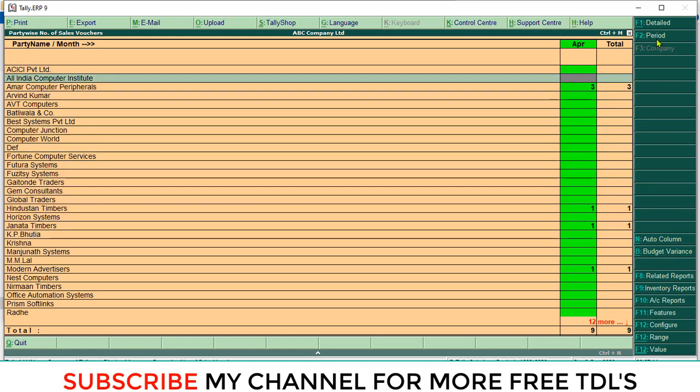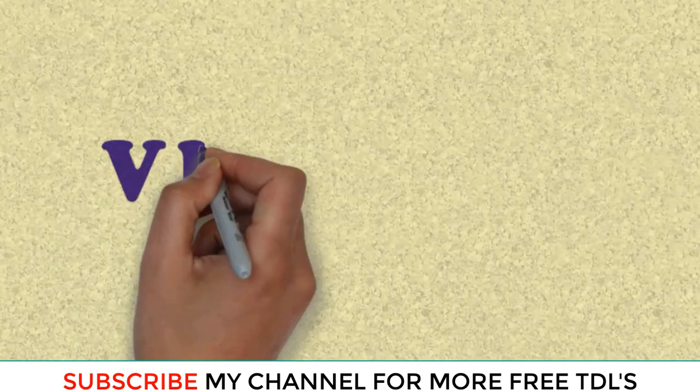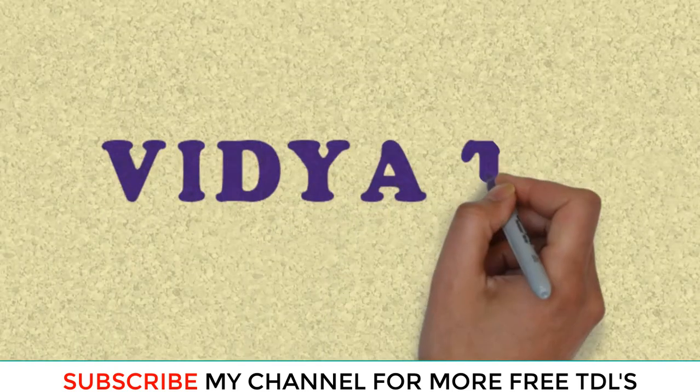Thanks for watching this YouTube channel. Please subscribe my channel for getting more free videos.